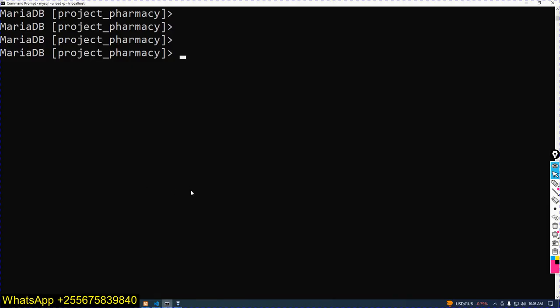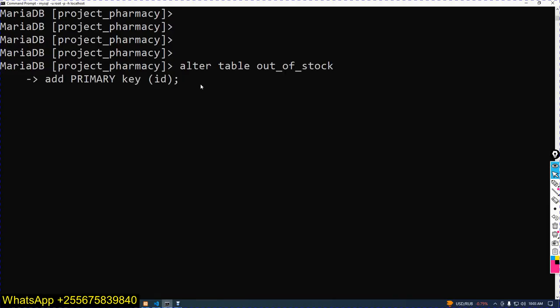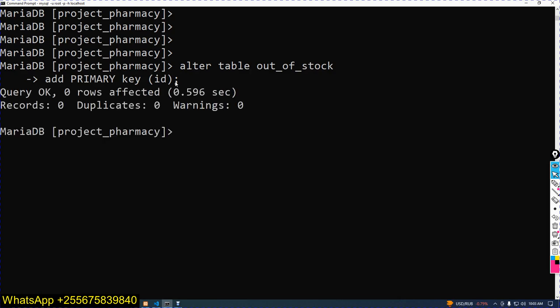Now paste it. Out of table, out of stock, add primary key. A primary key is ID. Now click enter to execute. Okay, now good.